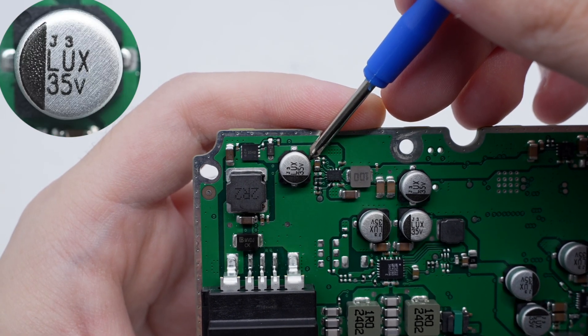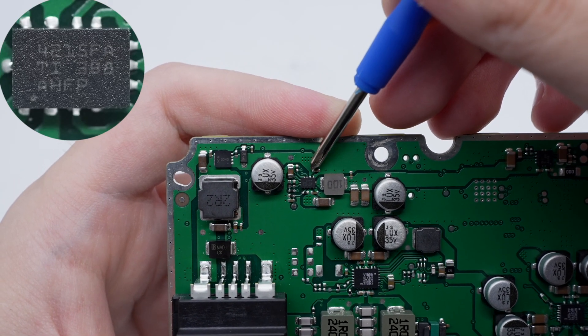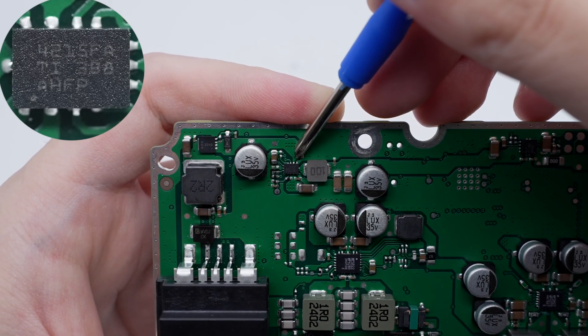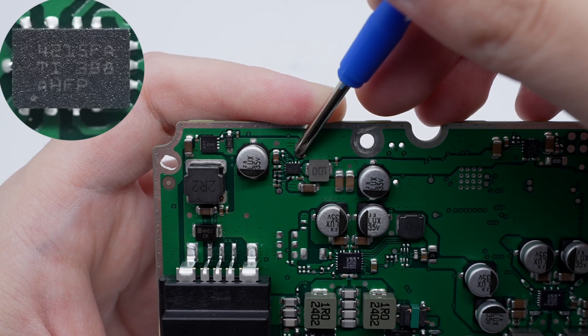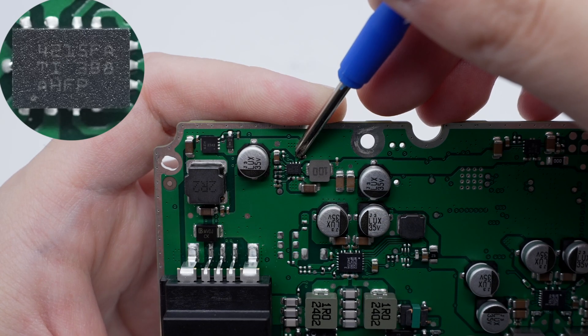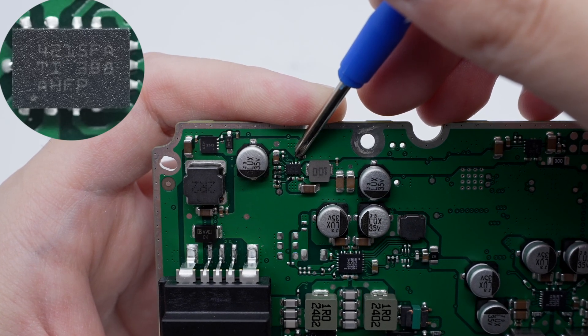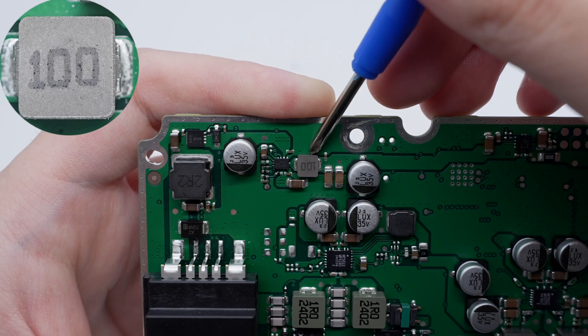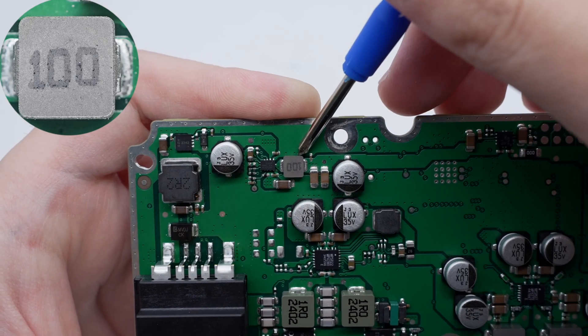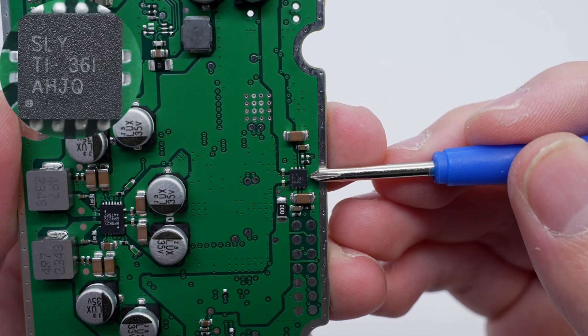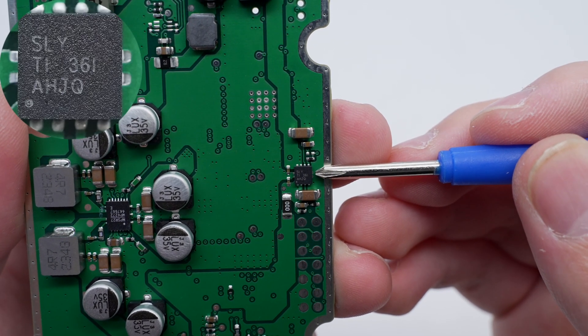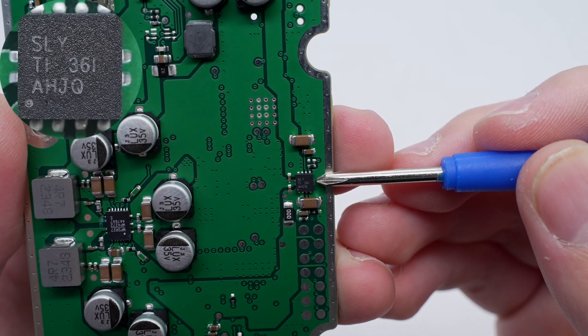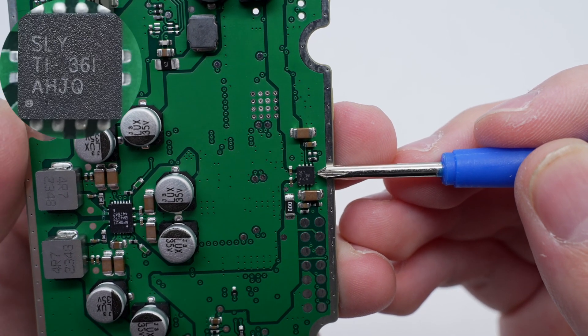The step-down chip is from Texas Instruments and adopts VQFMHR package. It is an automotive-grade synchronous buck converter that meets the AECQ-100 standard. It has an internal integrated MOSFET. This is the alloy inductor used with it, 10 microhenry. The voltage regulator chip marked with SLY is from Texas Instruments and adopts SUN-8 package. It supports 1-amp output current and meets AECQ-100 standard.